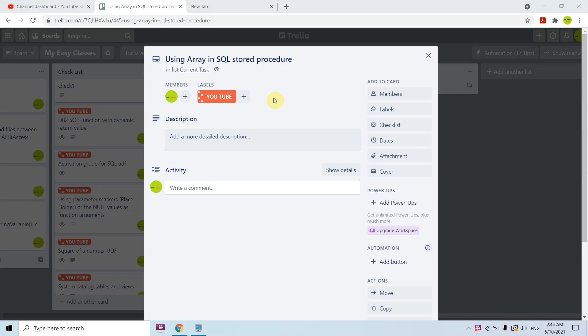Welcome to this channel. In today's video session I will discuss arrays in SQL stored procedures. We have seen that we are able to pass integer and character data, but we have not seen a demo where we are passing arrays in a SQL stored procedure. We don't have a native array data type, but we can create our own user-defined array data type to use in our SQL stored procedure.